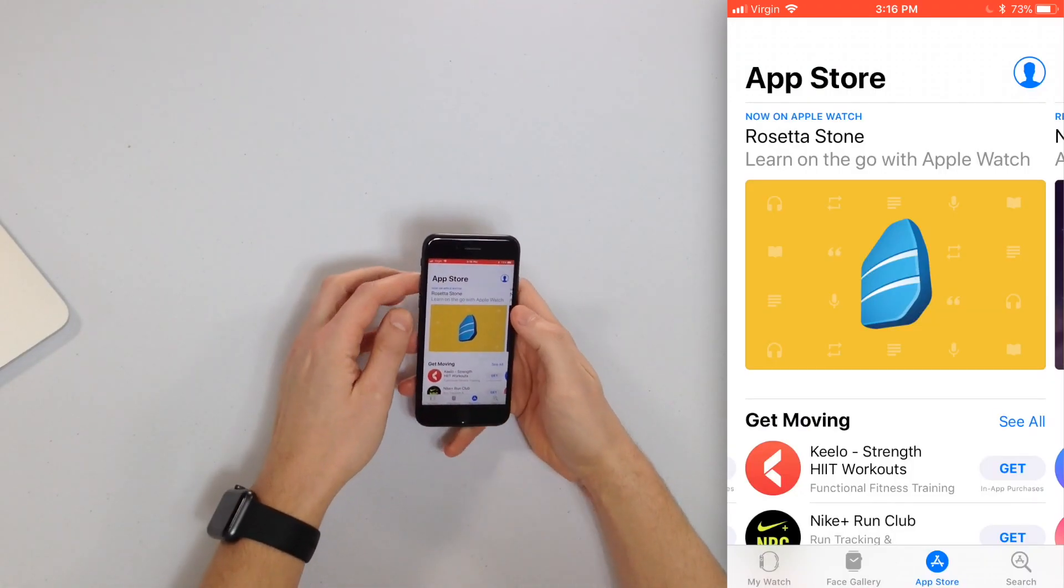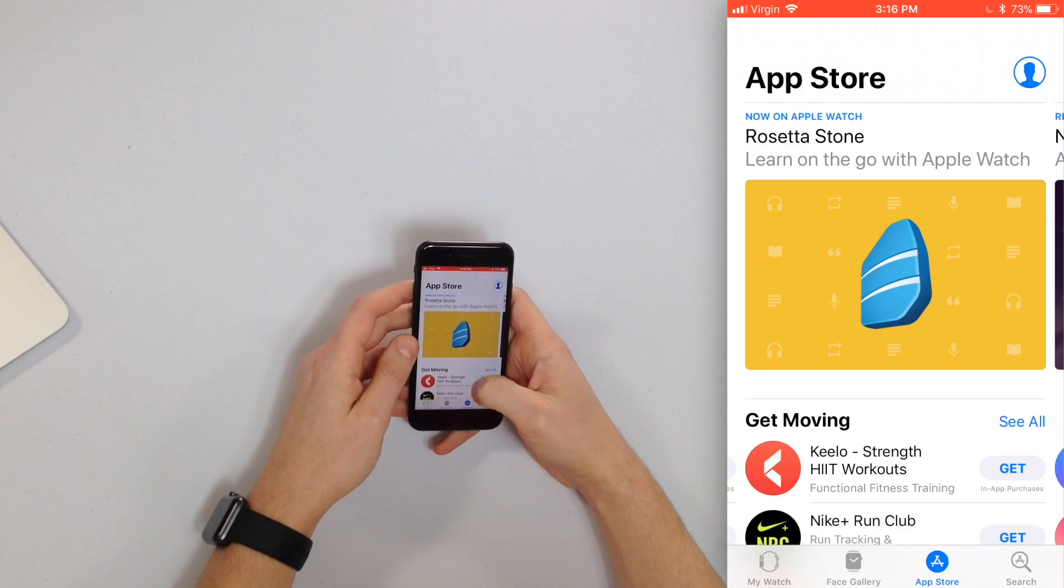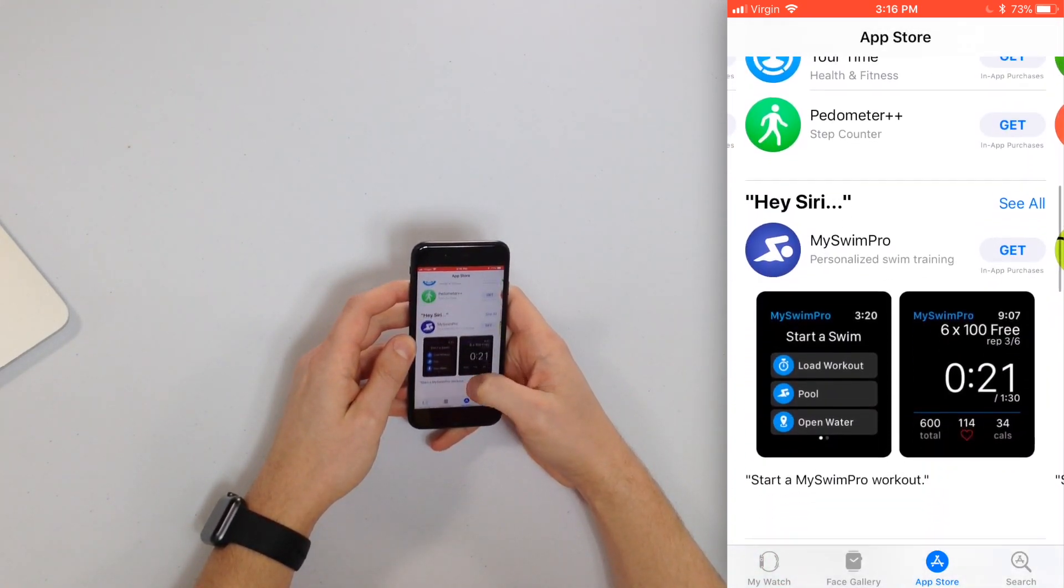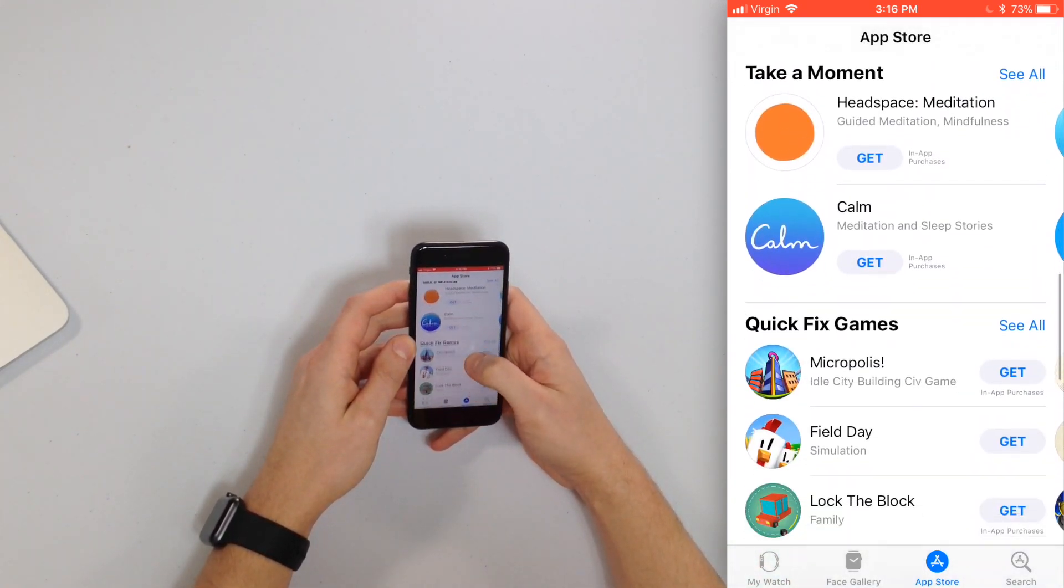So tap the App Store tab at the bottom of the screen and you'll see the whole App Store of the Apple Watch apps.